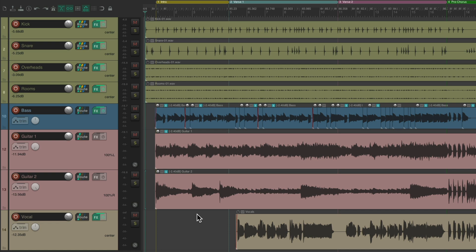So I have a project in front of me here with some drums, bass, guitars, and vocals. And I'm thinking about turning off the guitars for the first half of the verse. Let's hear it now.